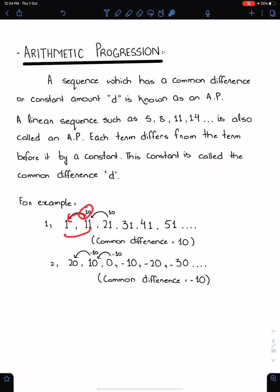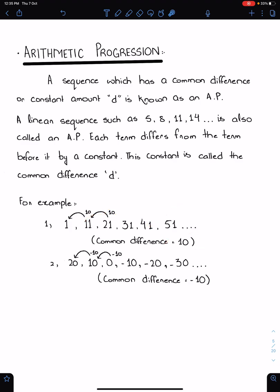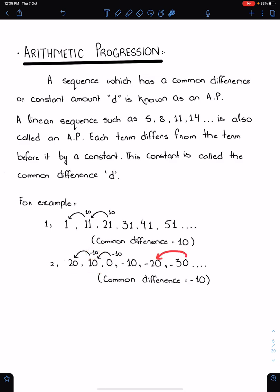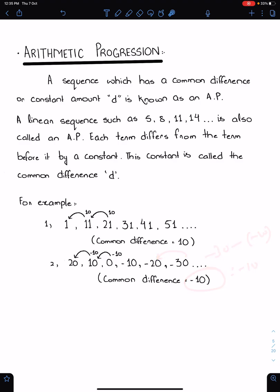For example, this is an AP because the difference is constant: 11 minus 1 makes 10, 21 minus 11 makes 10, and so on. The common difference is 10 of this sequence. The common difference can be negative as well. For example, 10 minus 20 makes minus 10, 0 minus 10 makes minus 10, minus 30 minus 20 makes minus 10 — so the common difference of this sequence is negative.